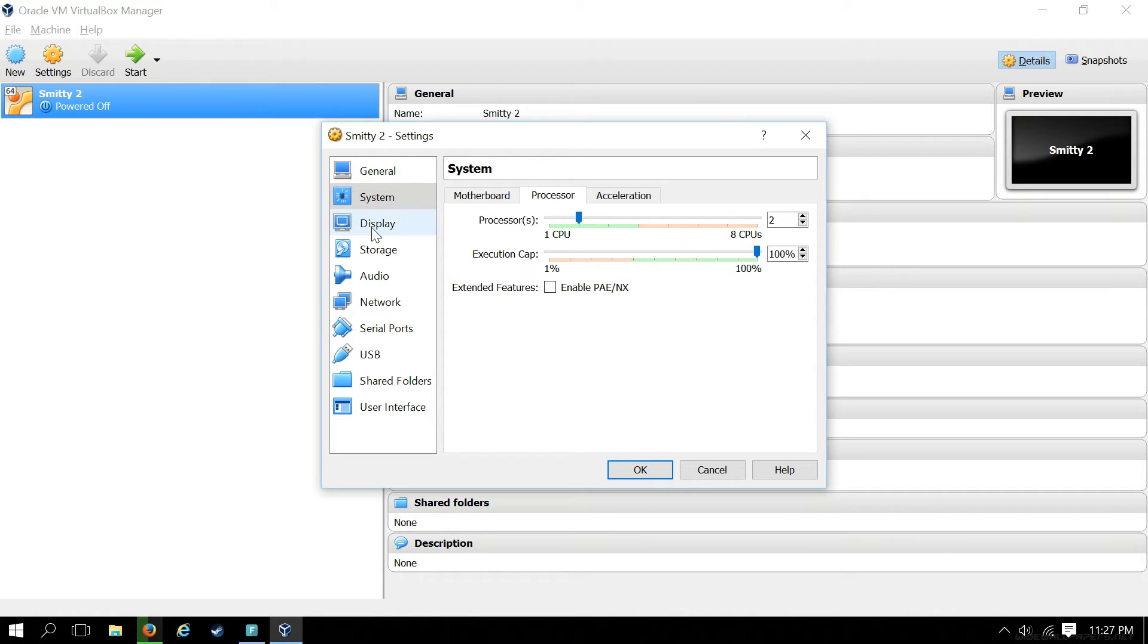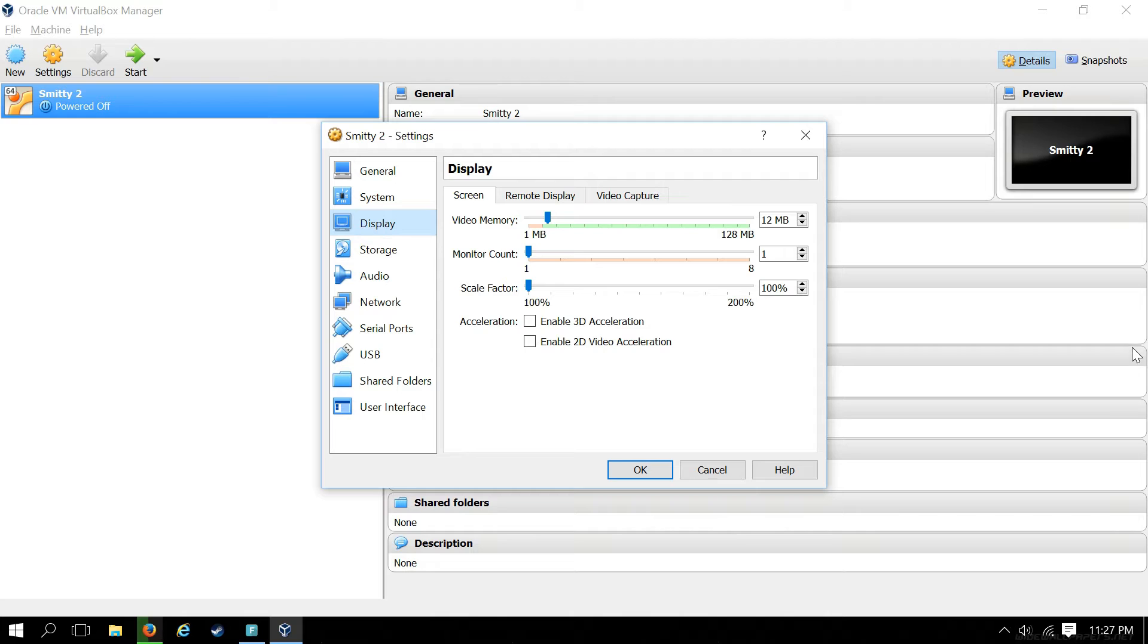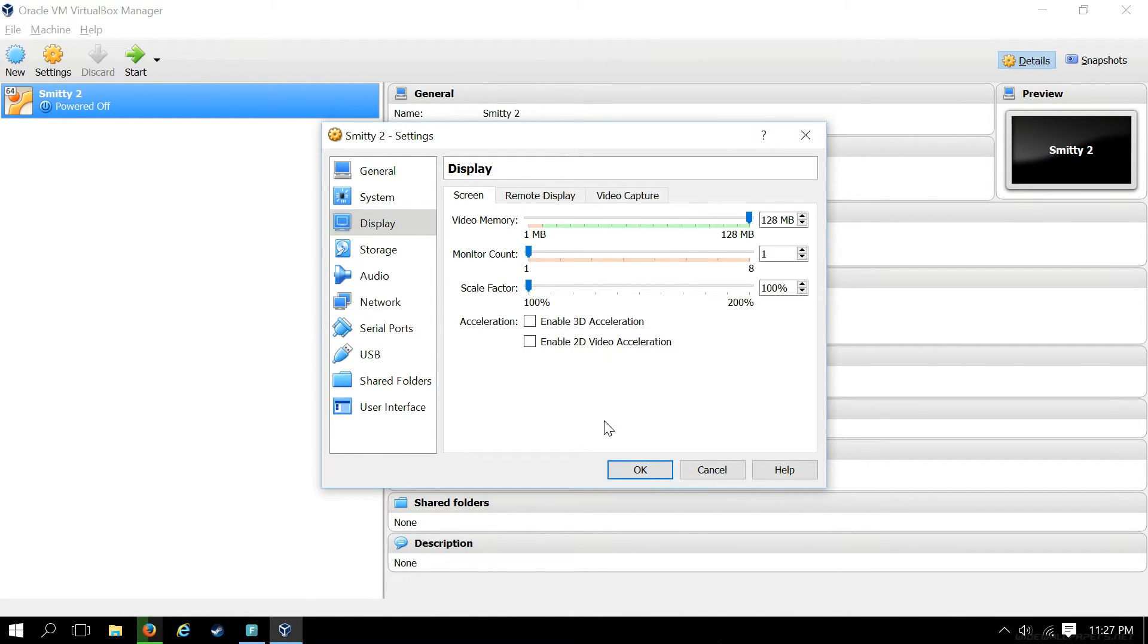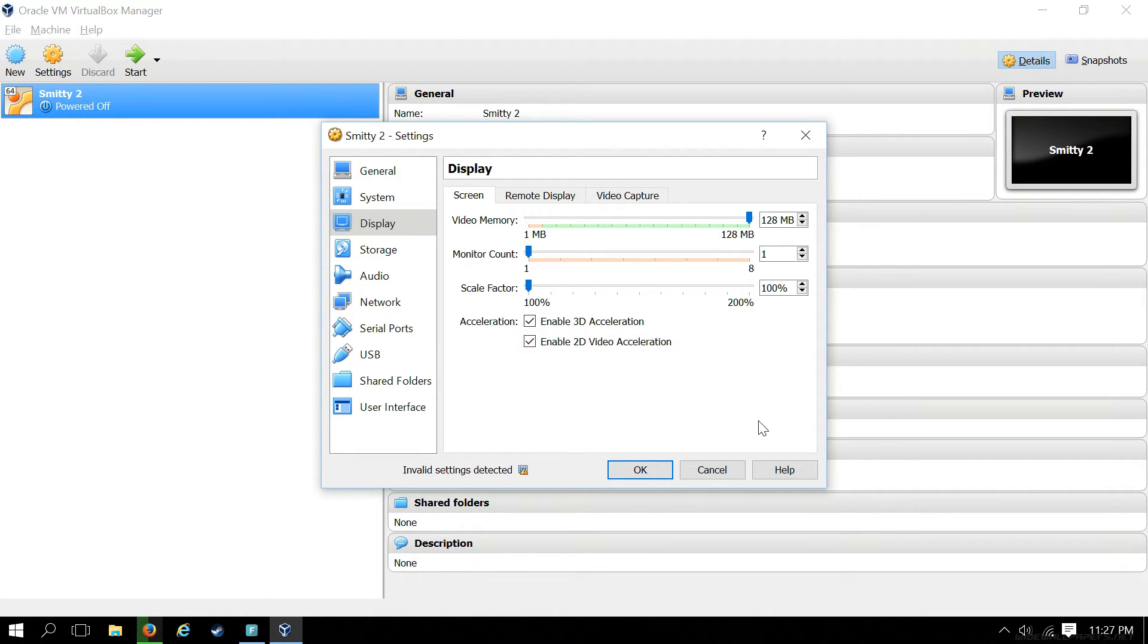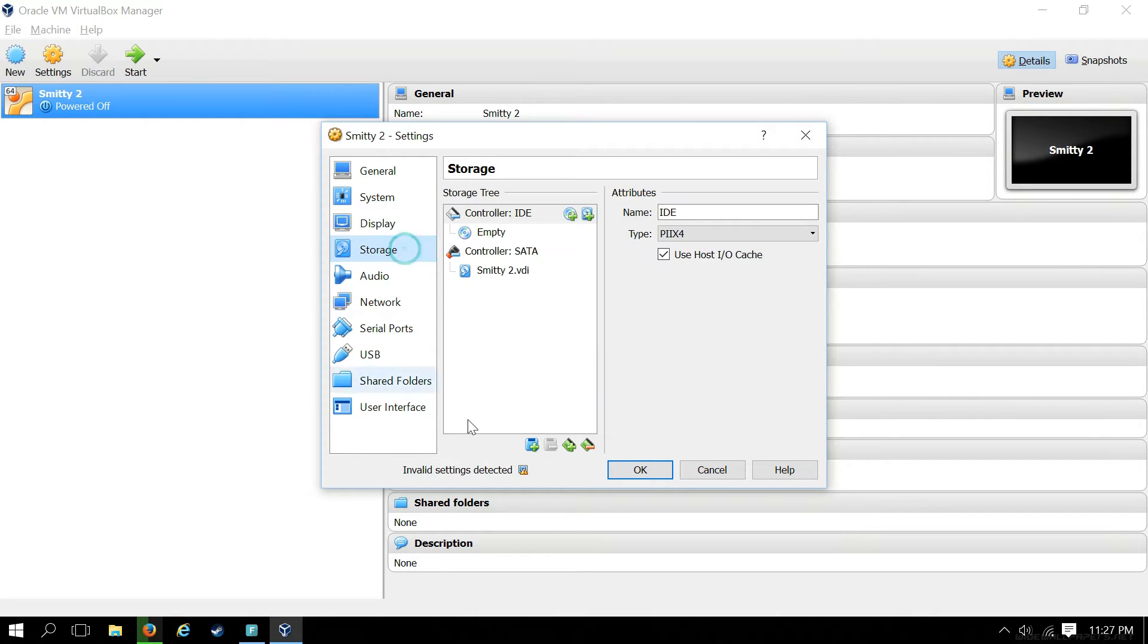Go down to Display. I recommend dragging your video memory all the way to the right, give it as much of that as you can. Go ahead and enable 3D and 2D video acceleration for a smoother graphical experience. Next, click on Storage.